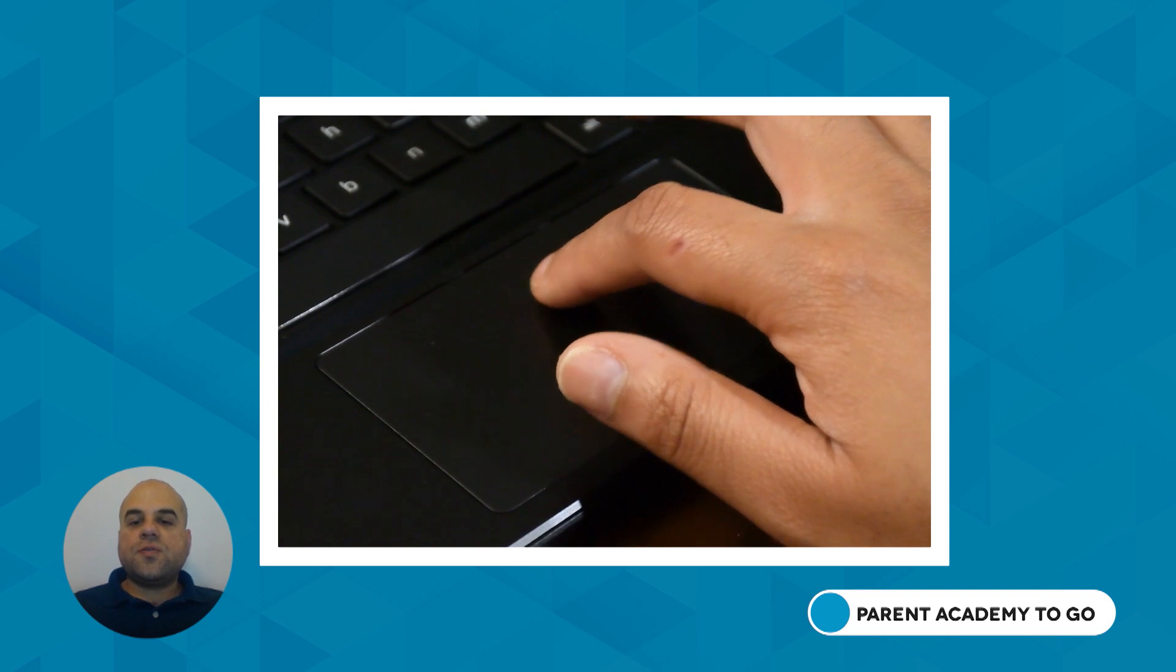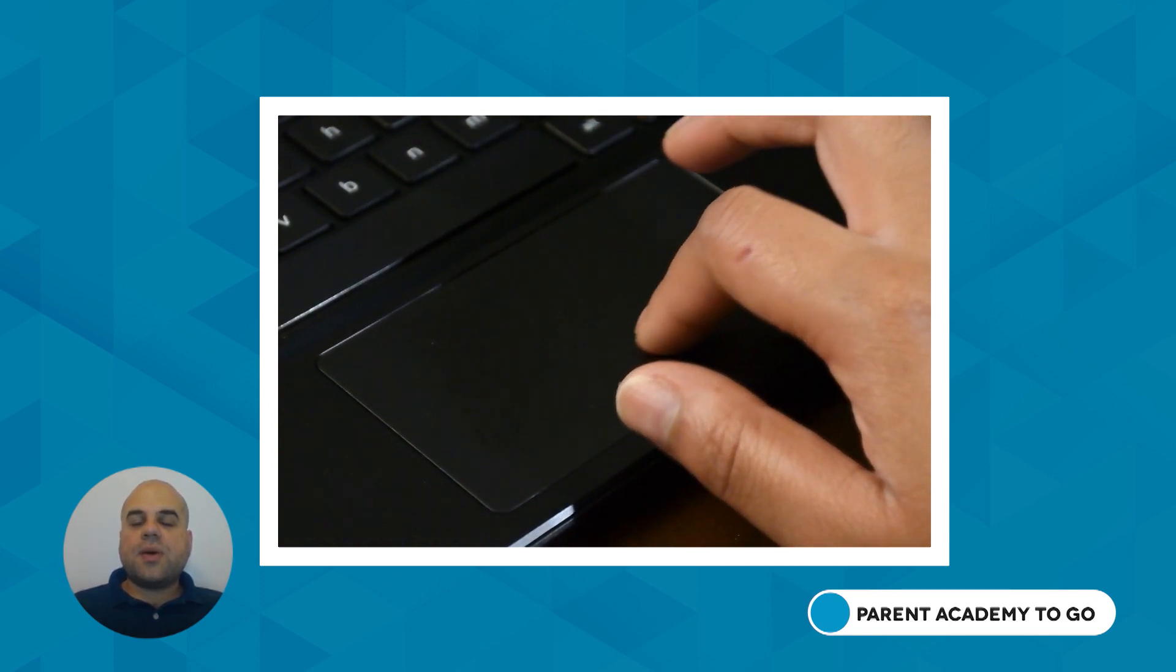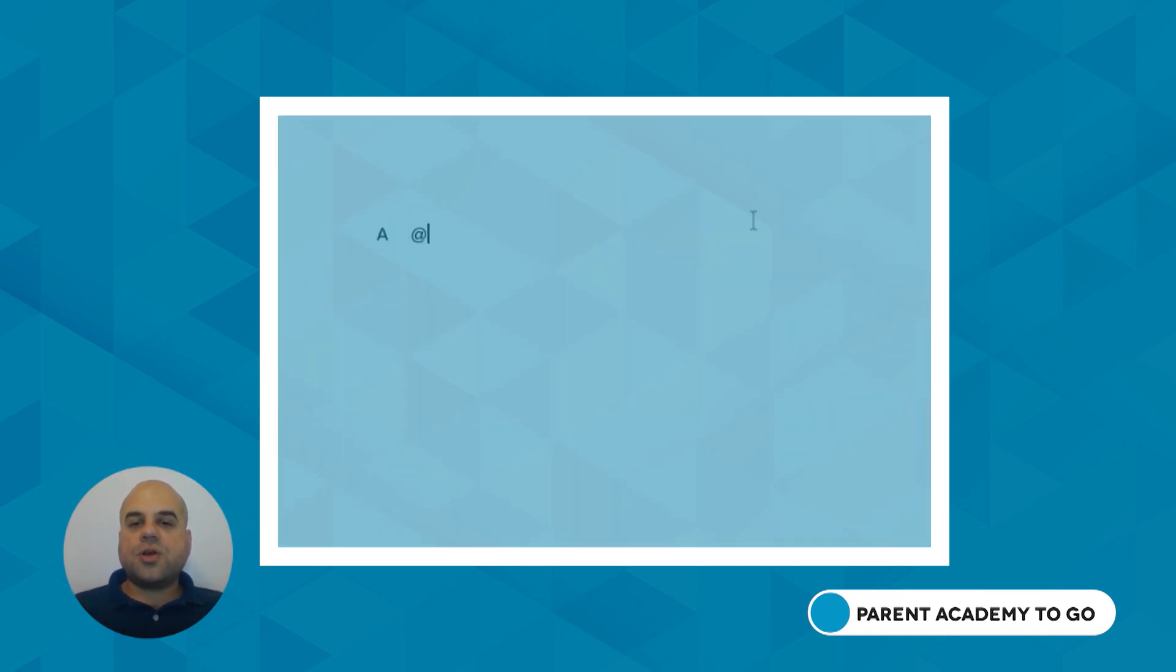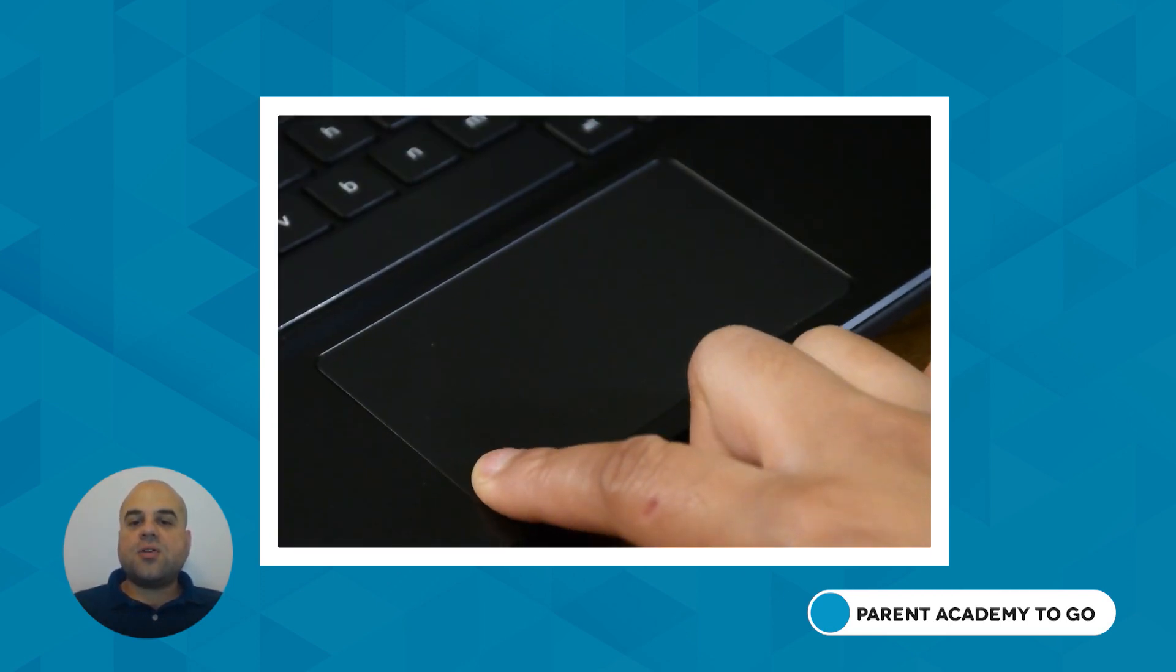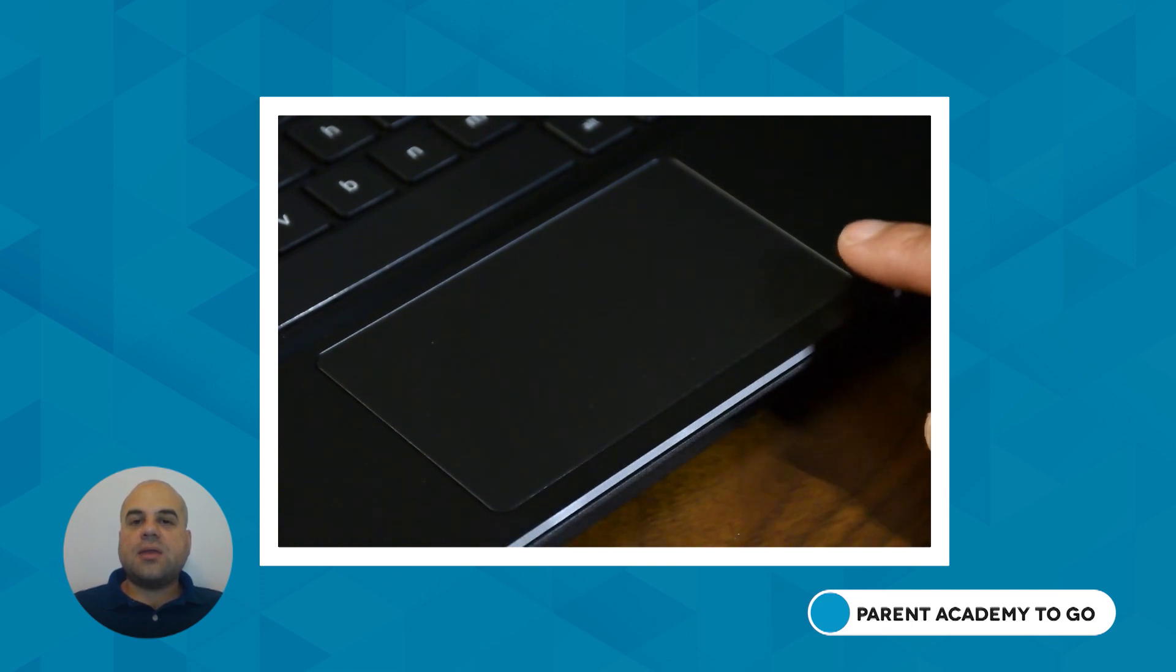Use your finger on the trackpad to move the cursor, and press down on the trackpad to click.